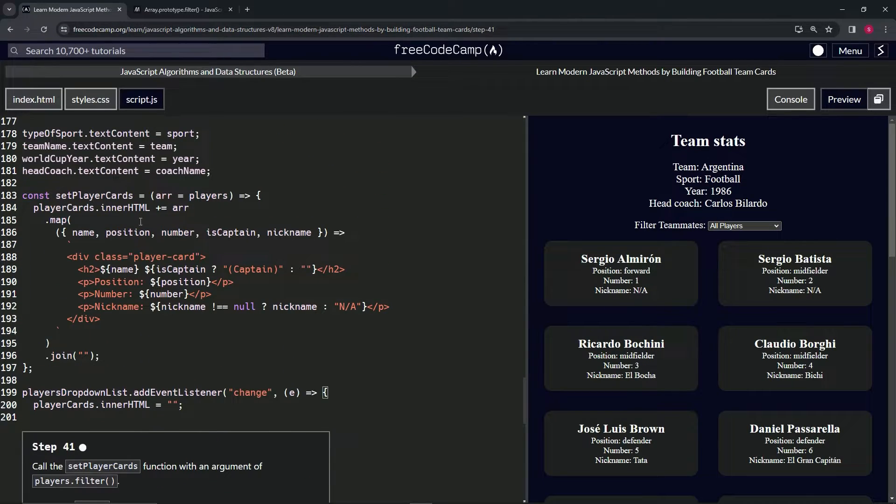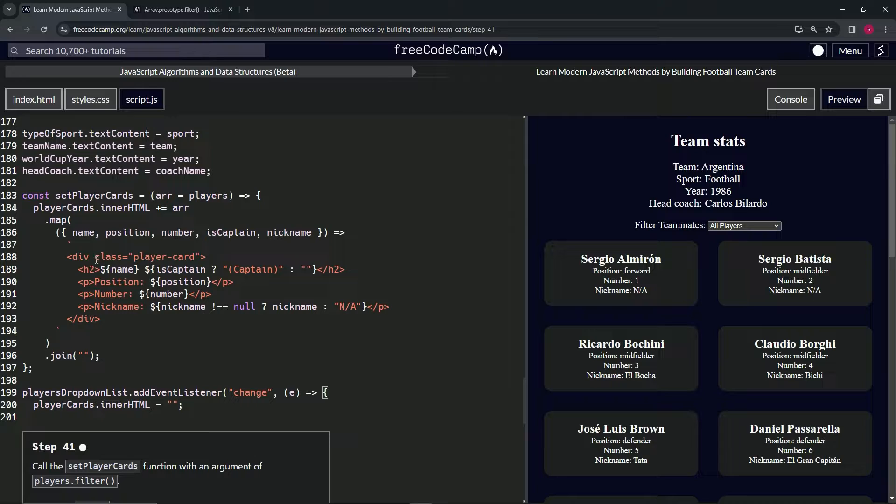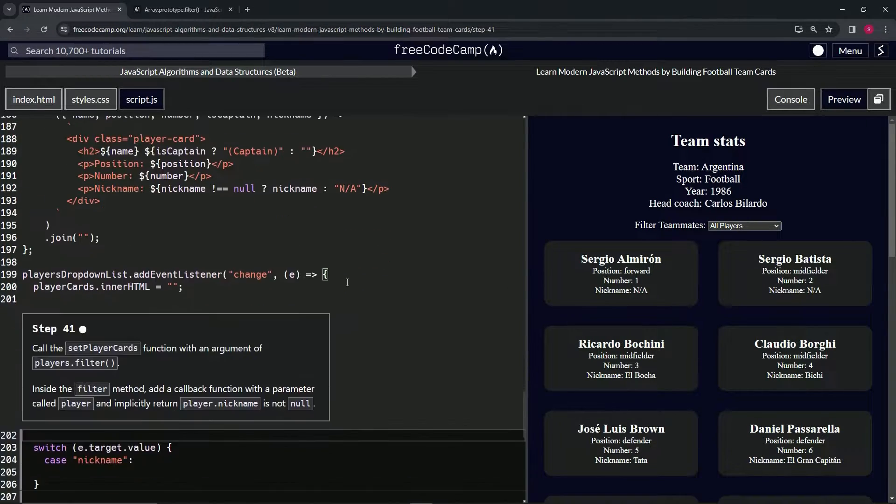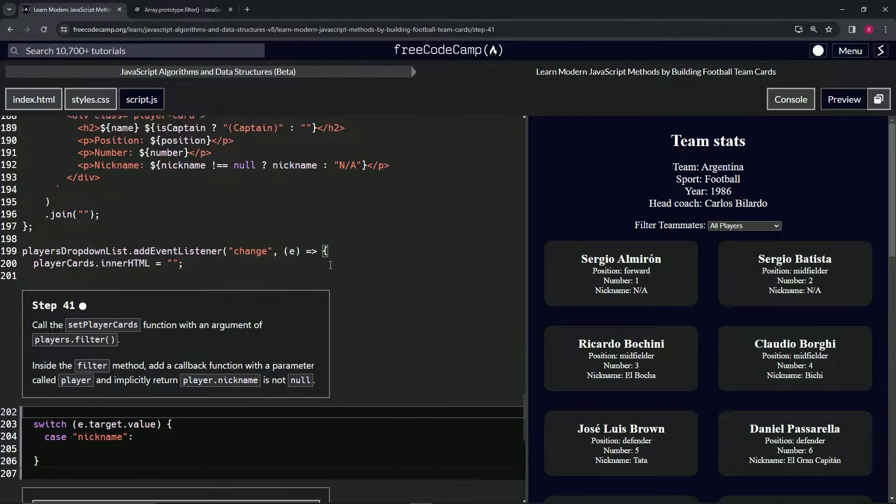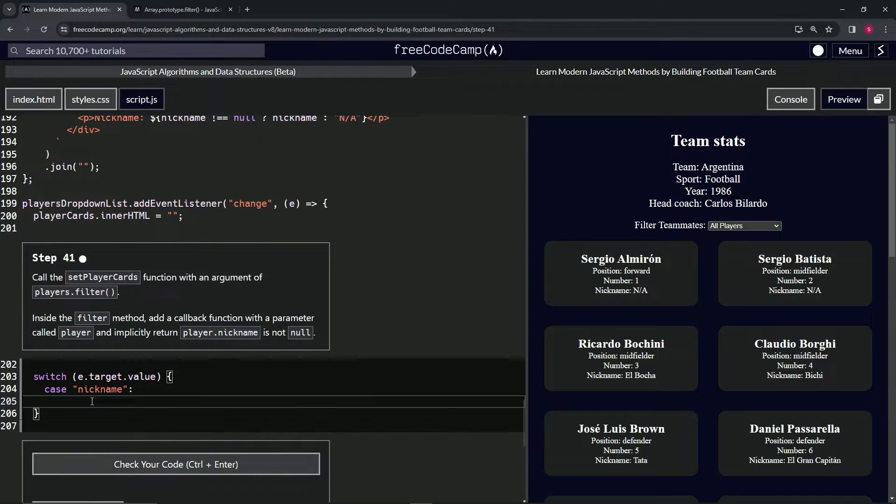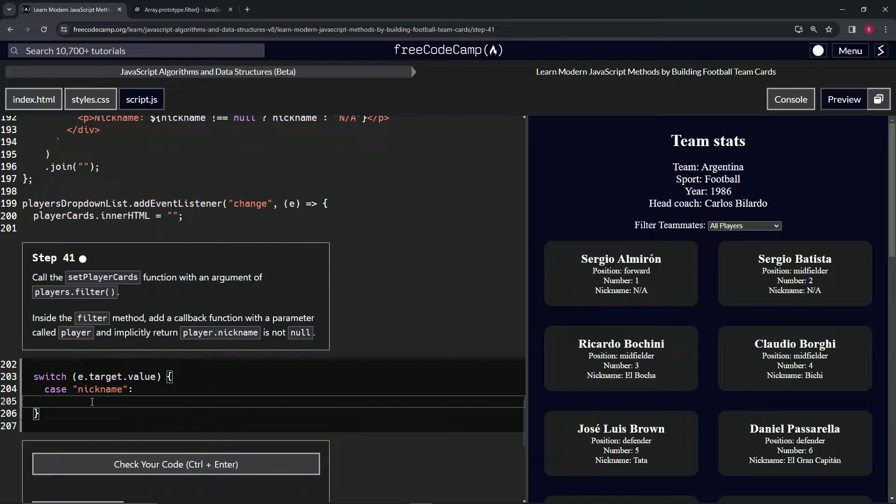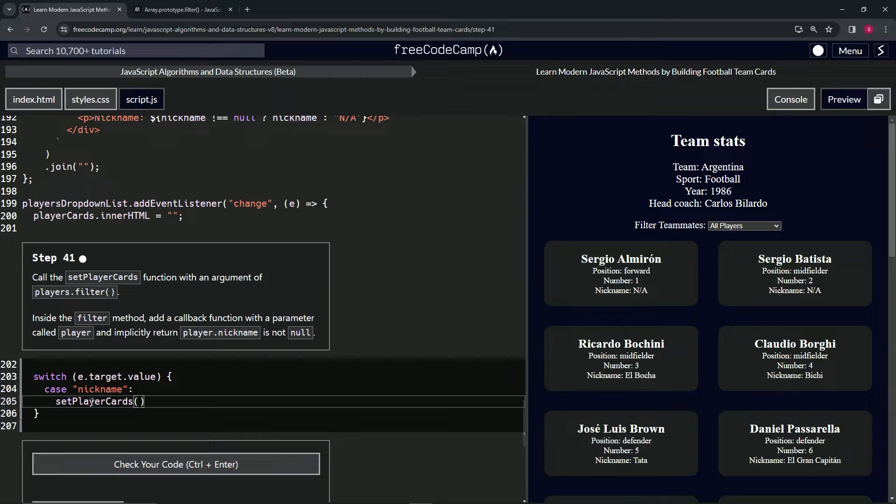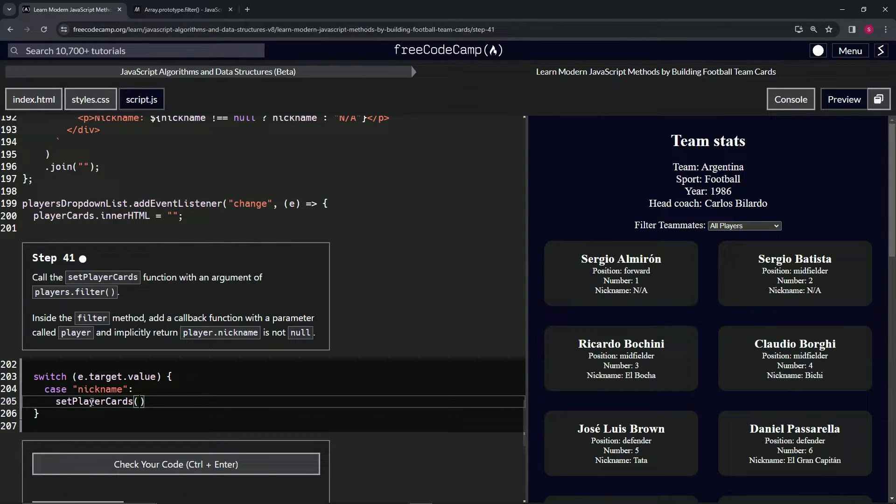So we're going to call this function right here, the one that makes the div with all this stuff in it, which basically makes one of these cards. Let's do that first. We'll say setPlayerCards, and inside of this argument's list what we're going to do is players.filter.